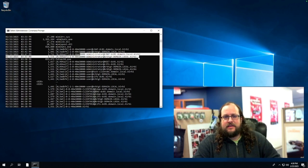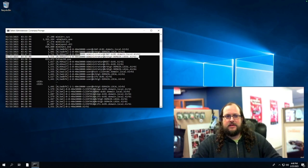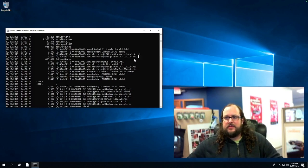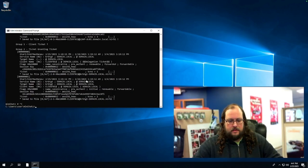Now that we have these tickets exported to files, we can again use Mimikatz to pass those tickets to the user that we've compromised that we're logged in as. So the one we're most interested in today is the KRBTGT ticket. So let's copy that file name.